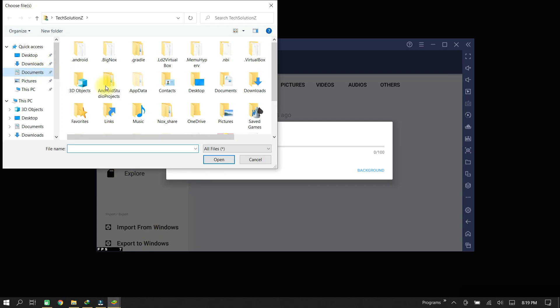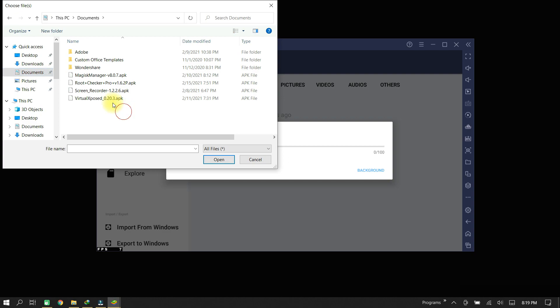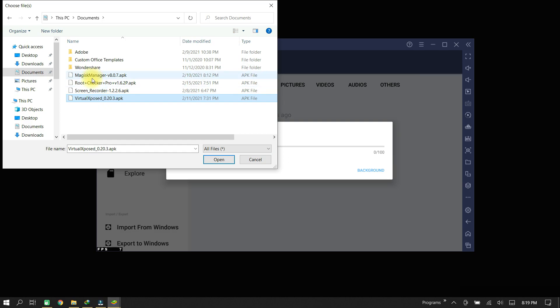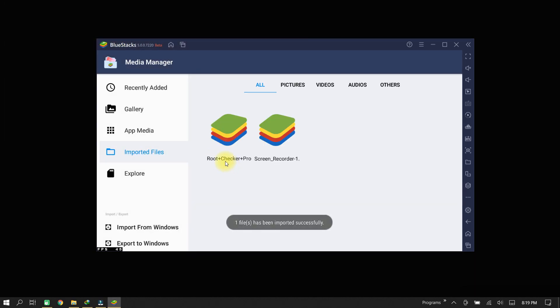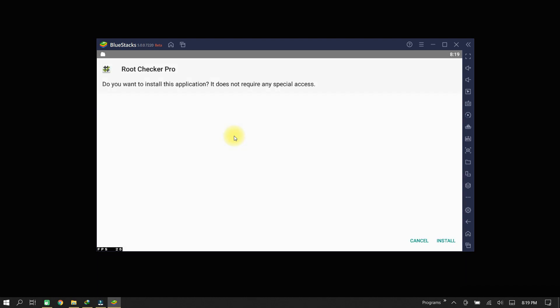Select an APK to install. For now, in this video, first we are going to install Root Checker APK. Select that APK and click Open. Click the APK to install.